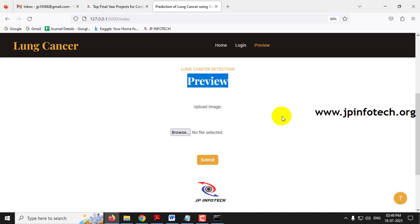Now it will navigate to the preview page where you upload an image to predict the lung cancer class. Many people ask what happens if you give an unrelated image like an animal or person. It will show only a random result because the model has only been trained on the lung cancer dataset, so only provide input images from the trained dataset.